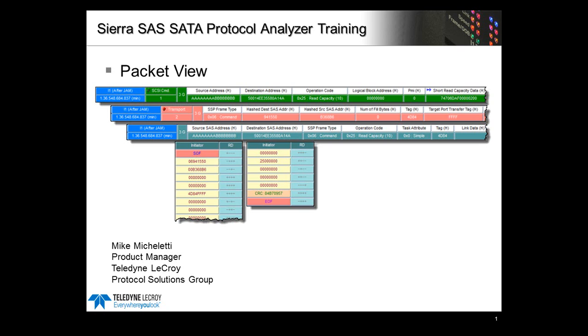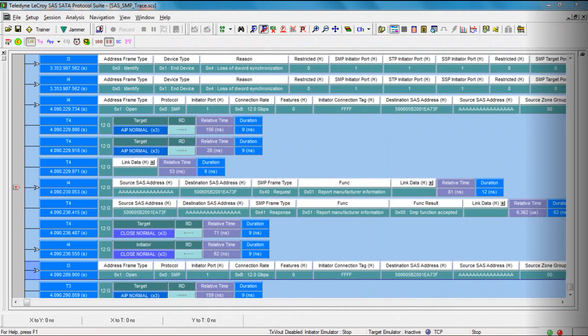Today we're going to look at the packet view which is the default display that is presented when you first use the Sierra SAS SATA protocol analyzer.